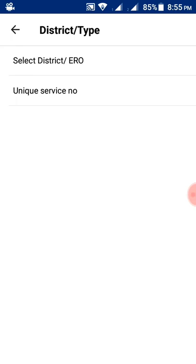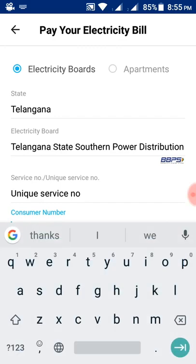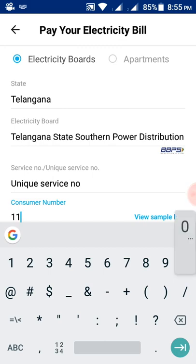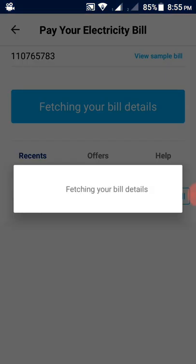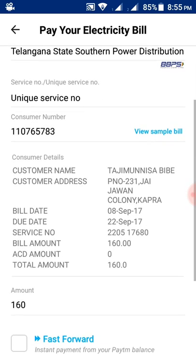Select the electricity board and provide the unique service number, or select district or ERO. I am providing the unique service code: double one zero seven six five seven eight three.